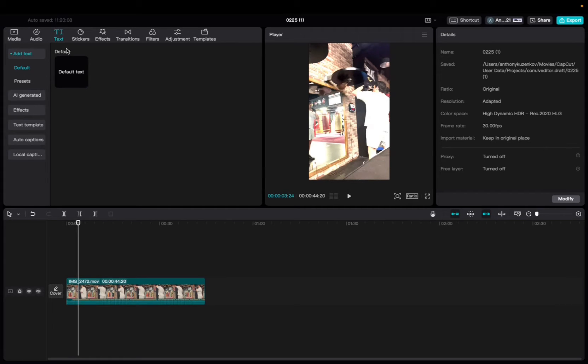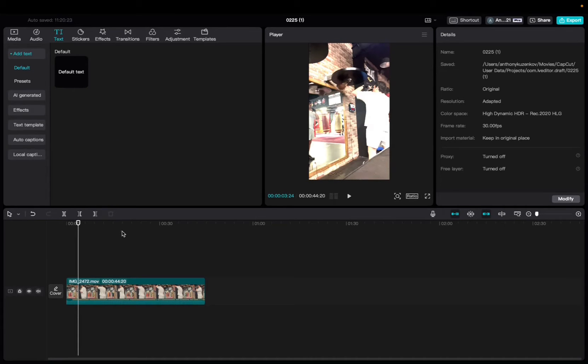So initially, you're going to want to start with the text. We're going to go up to text up here, click on default text, bring it down to the timeline.